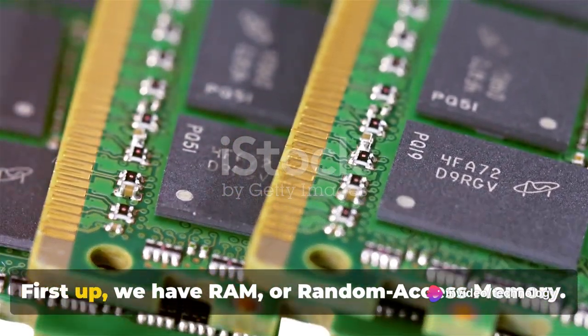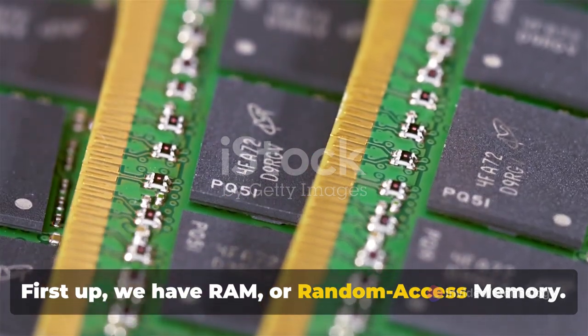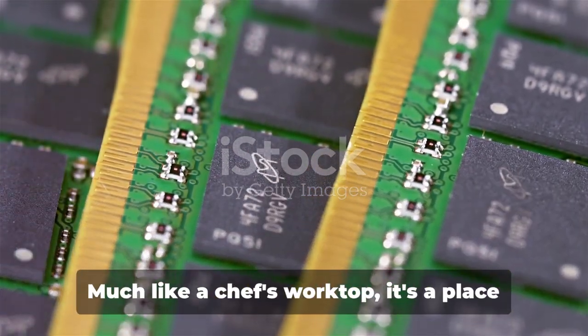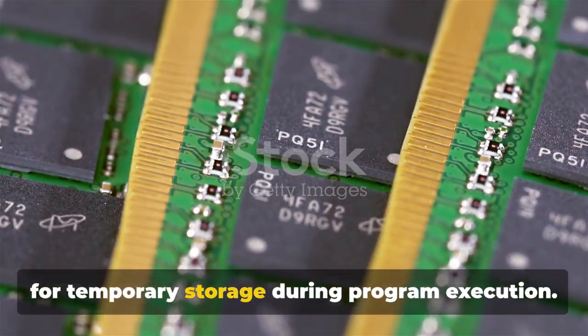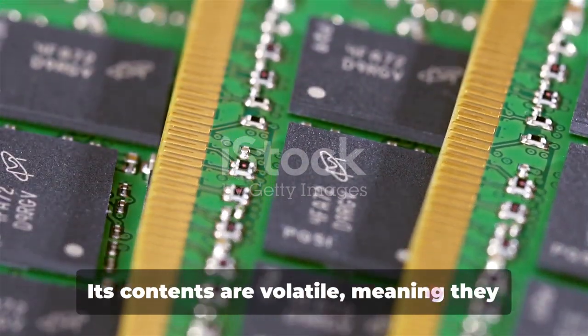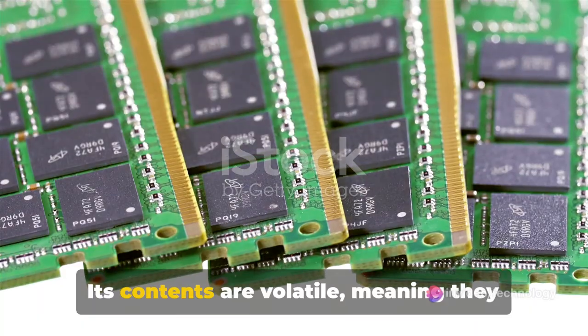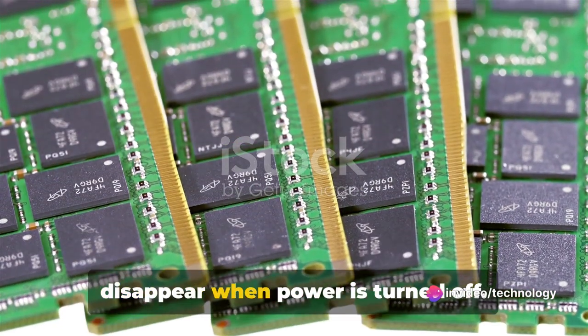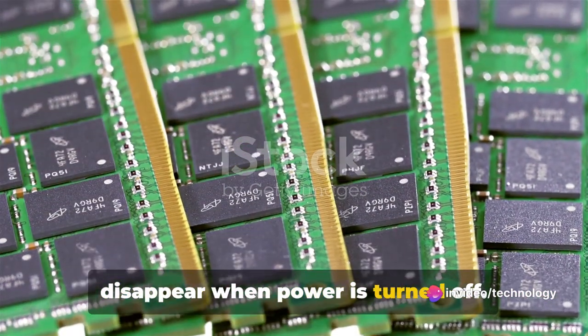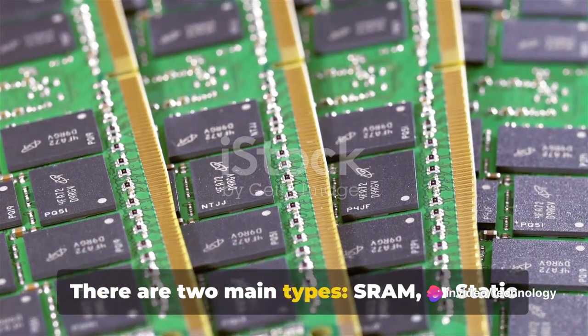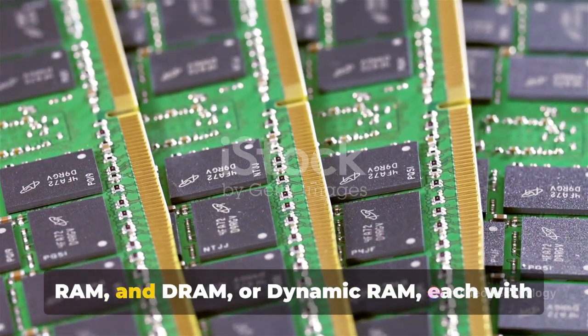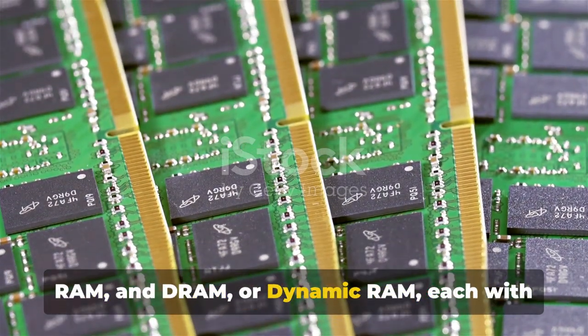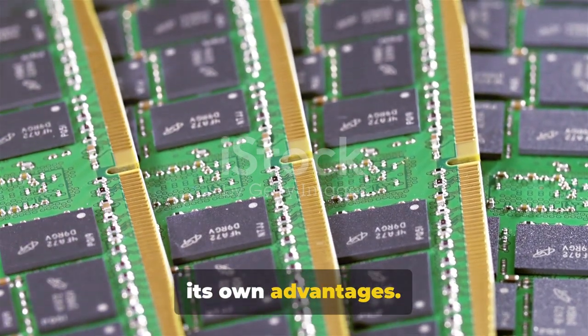First up, we have RAM, or Random Access Memory. Much like a chef's worktop, it's a place for temporary storage during program execution. Its contents are volatile, meaning they disappear when power is turned off. There are two main types, SRAM or Static RAM and DRAM or Dynamic RAM, each with its own advantages.